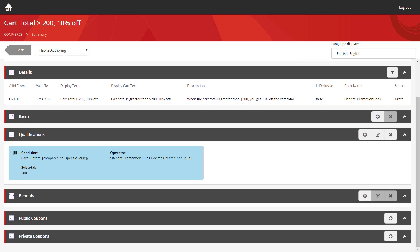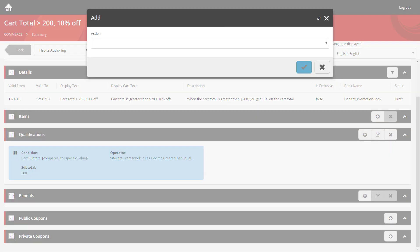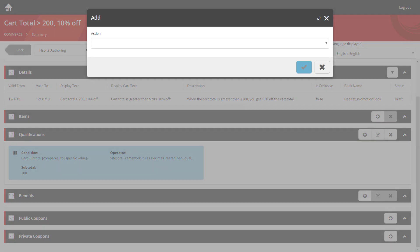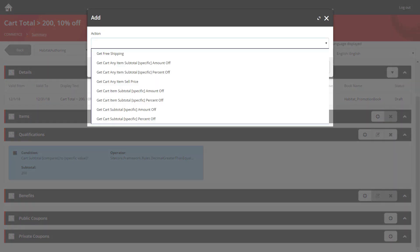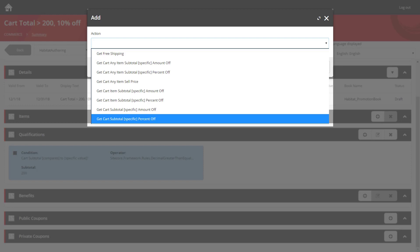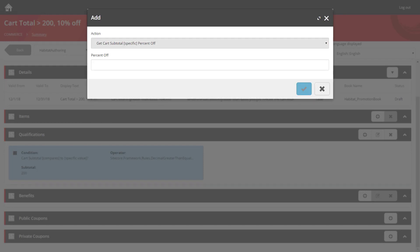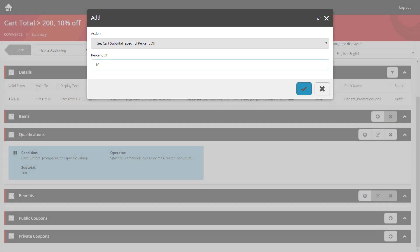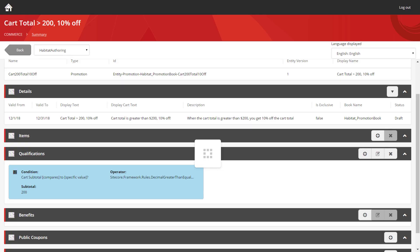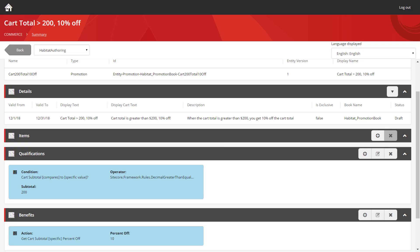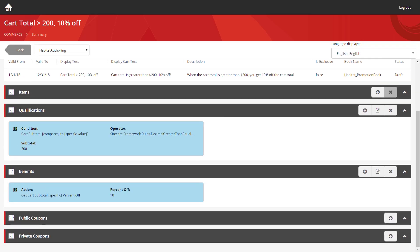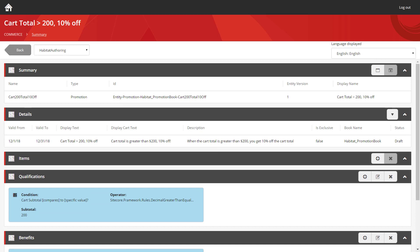We can see that listed in the qualifications section. So let's move down to the benefits. And we'll set that up too. Once more, you get a series of benefits provided for you out of the box. And in this case, I want to go down to the get cart subtotal specific percent off. We hit the tick and then we can enter the value. Here's where we set the percentage that is going to be removed from the cart total. In this case, 10%. We can confirm that and see it's now listed in the benefits section. And I'm pretty happy with everything here.